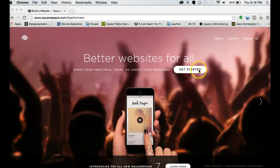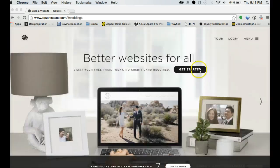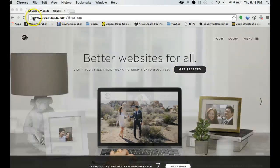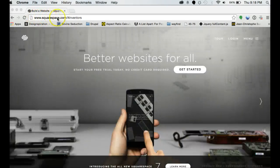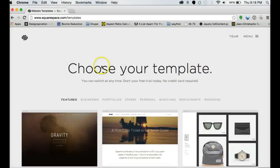The nice thing is they do give you two week free trials so you can always try it out. No harm, no foul. They don't require a credit card or anything. So what you'll want to do is go to www.squarespace.com and click on the get started button.